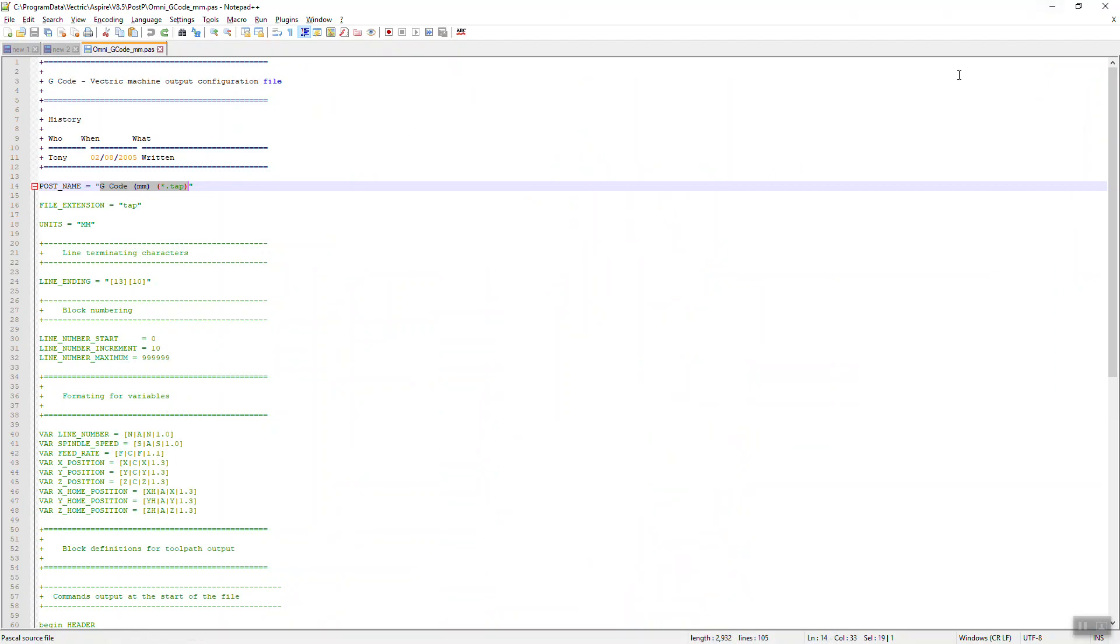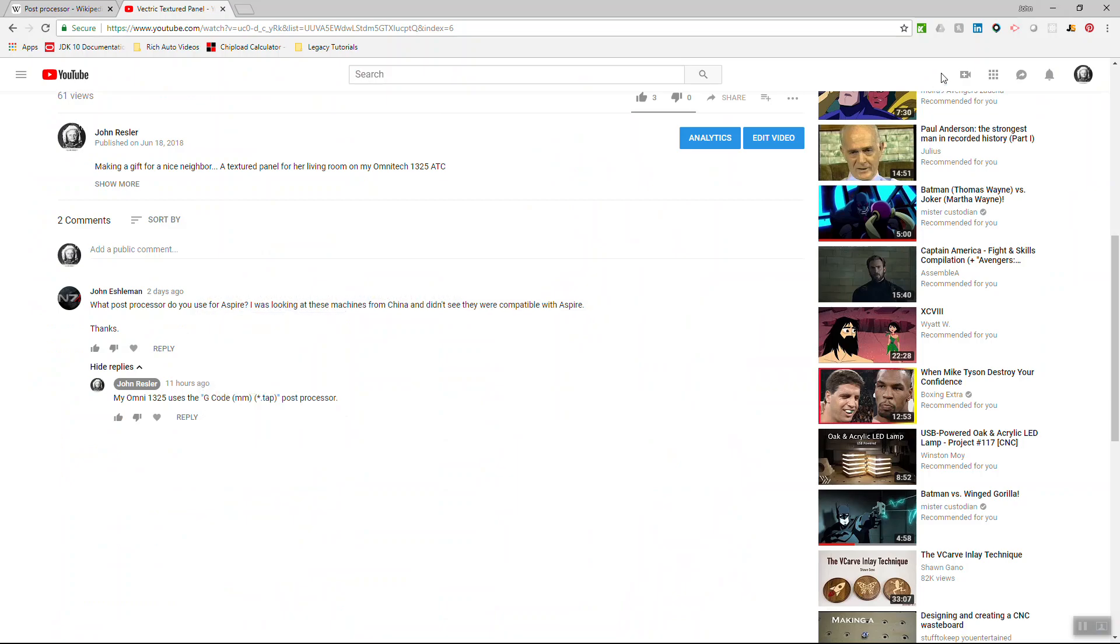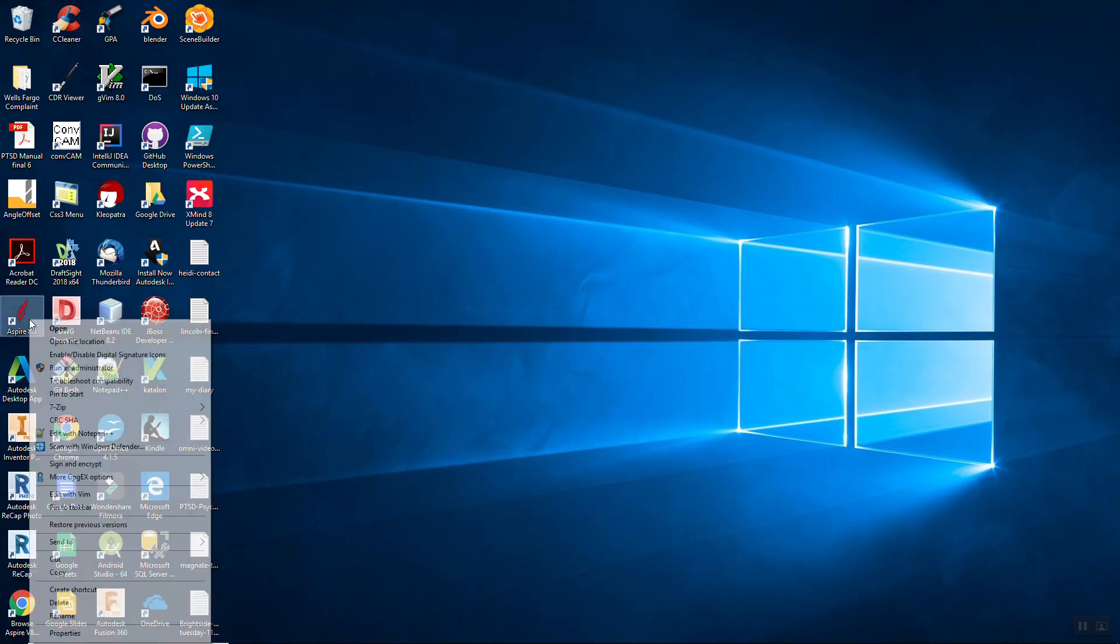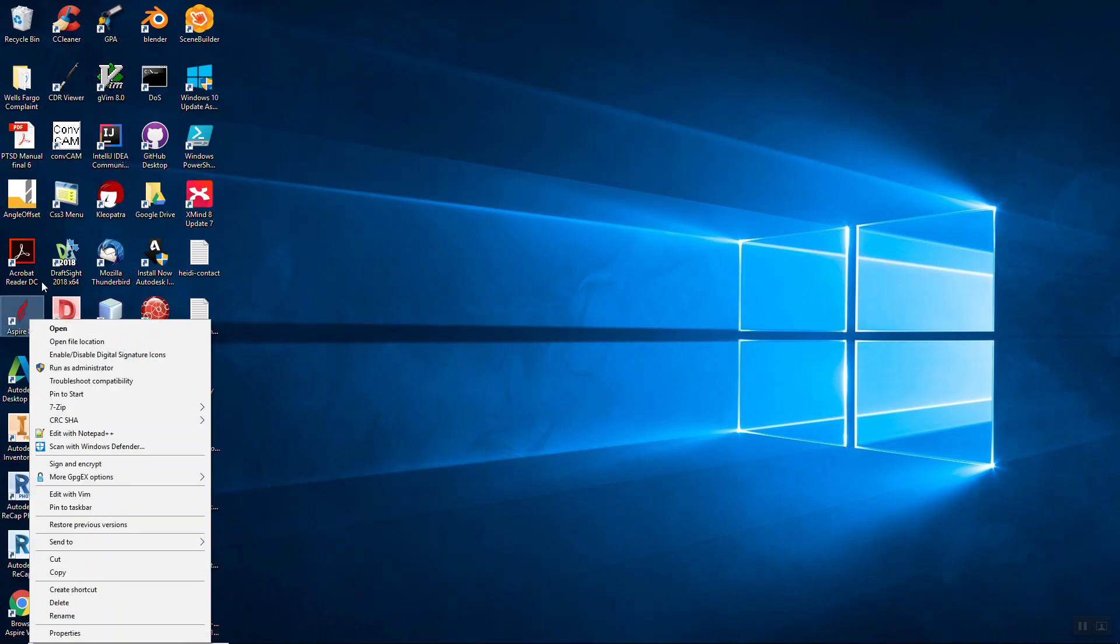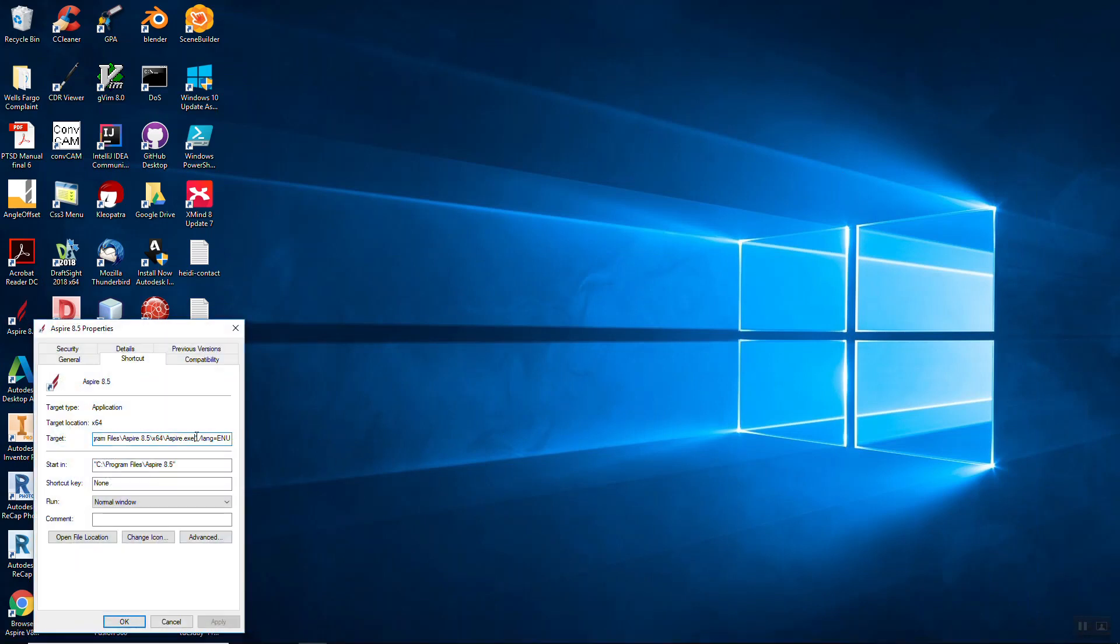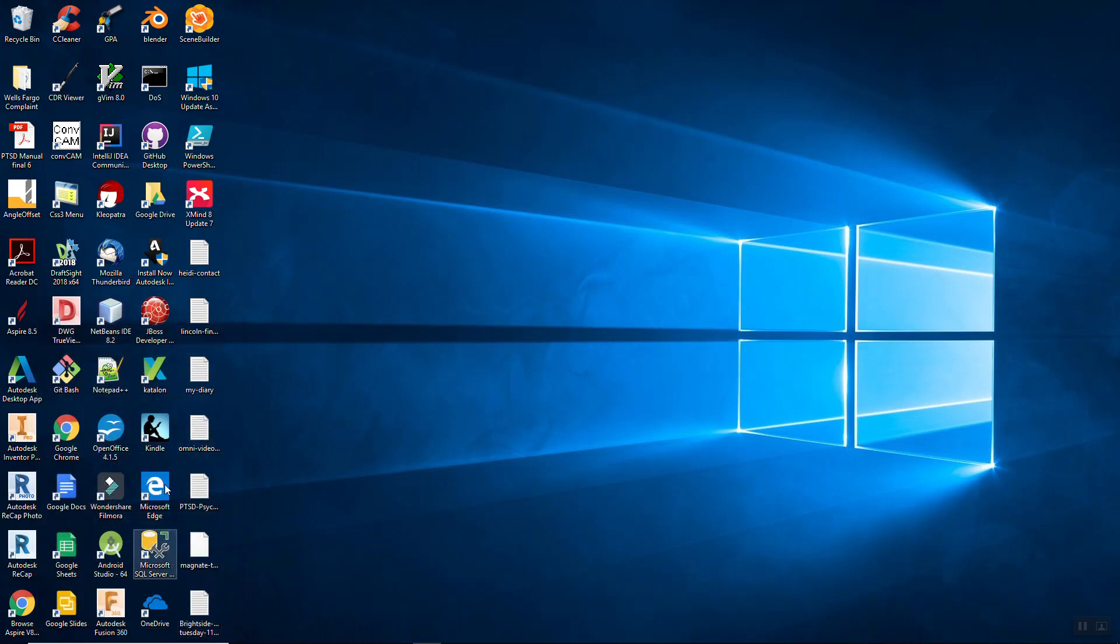Now, here's one other thing about the information I'm trying to give you here. When you start up Aspire, if I look at the properties on this, you can see that Aspire has an option to say the language equals English. That's what this means, E-N-U. So, it would be quite easy for you to say you might want to create a new shortcut. So, let's copy this and let's create a new shortcut.